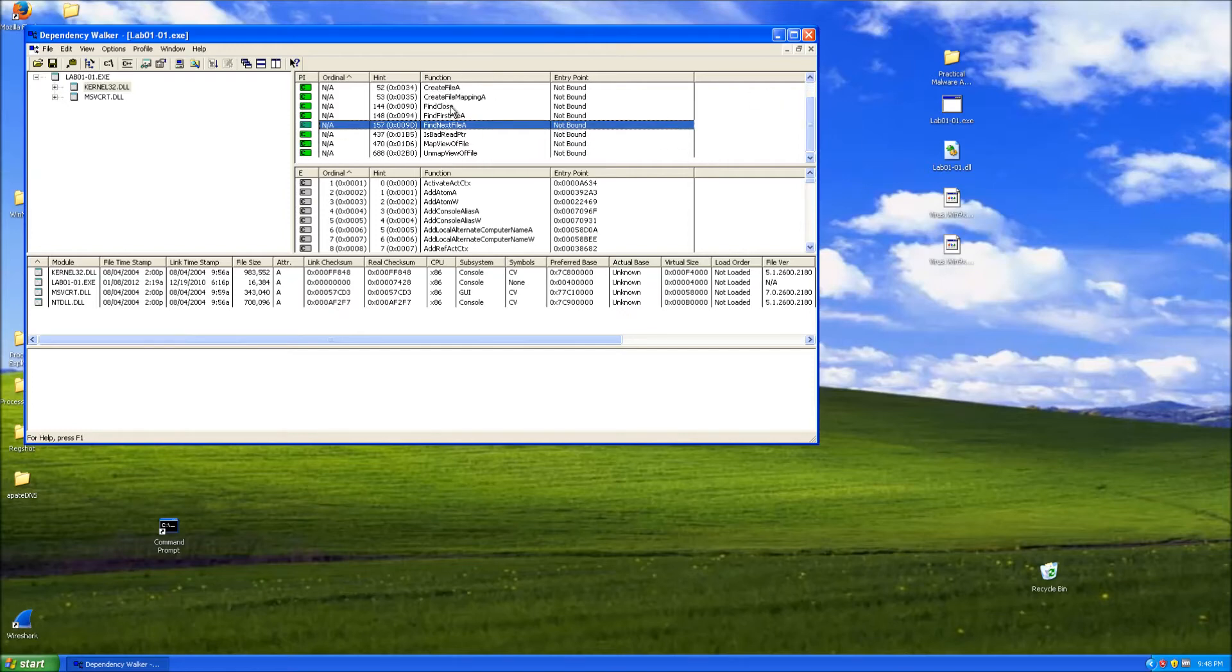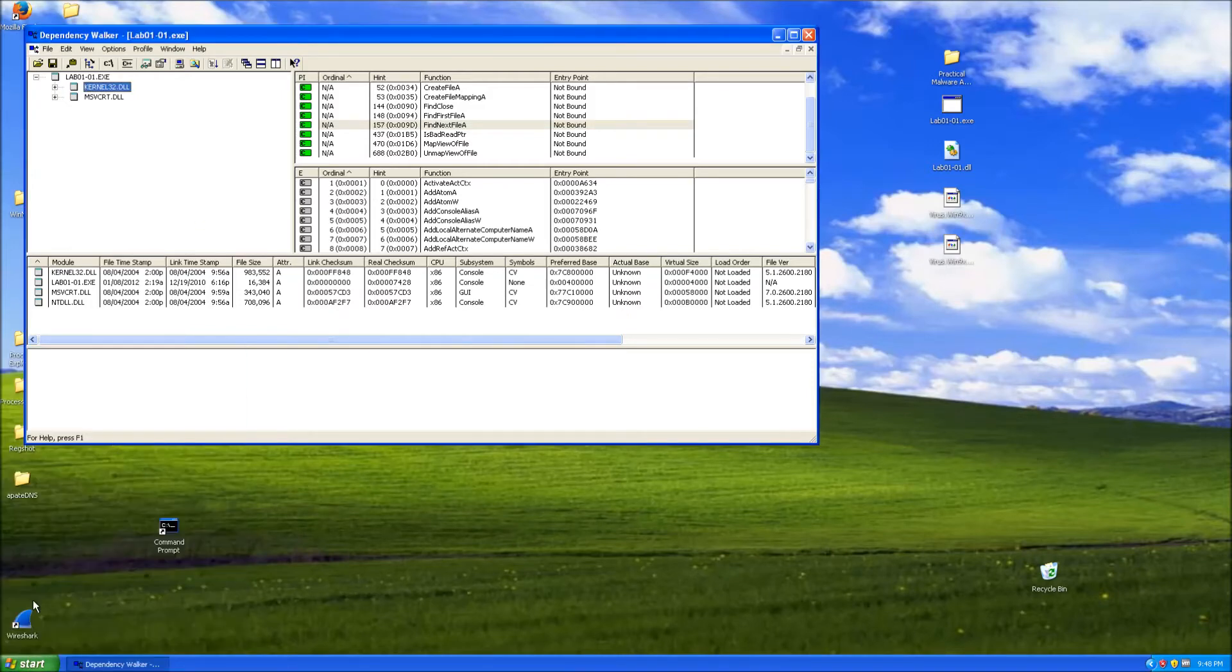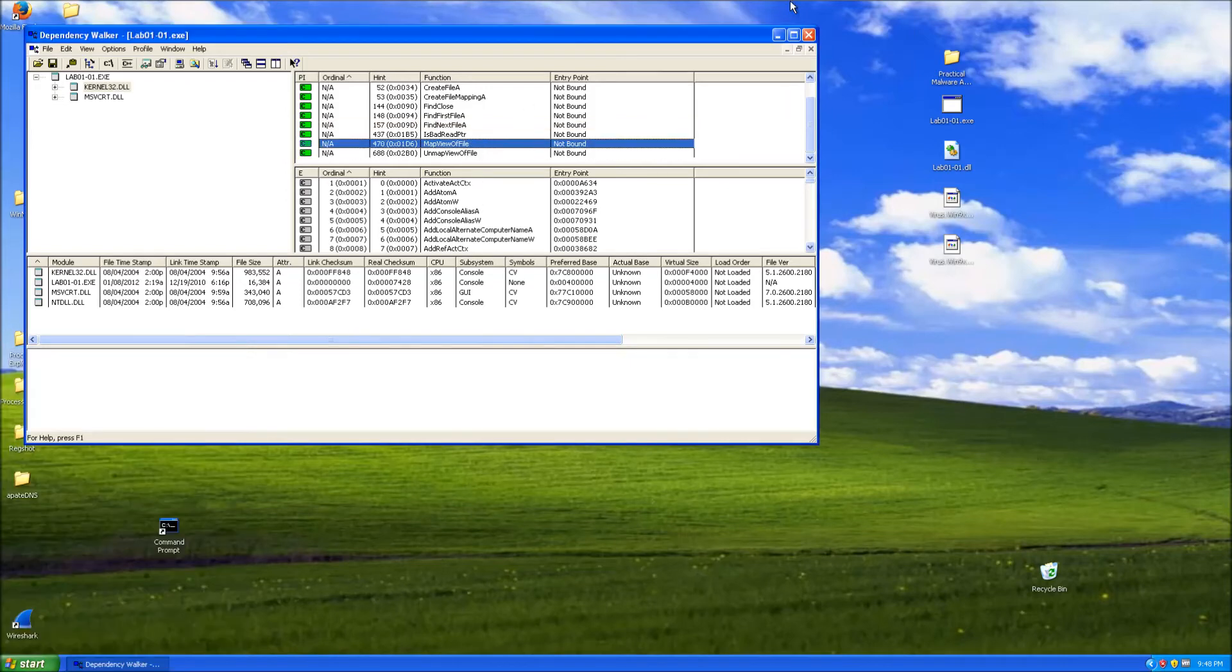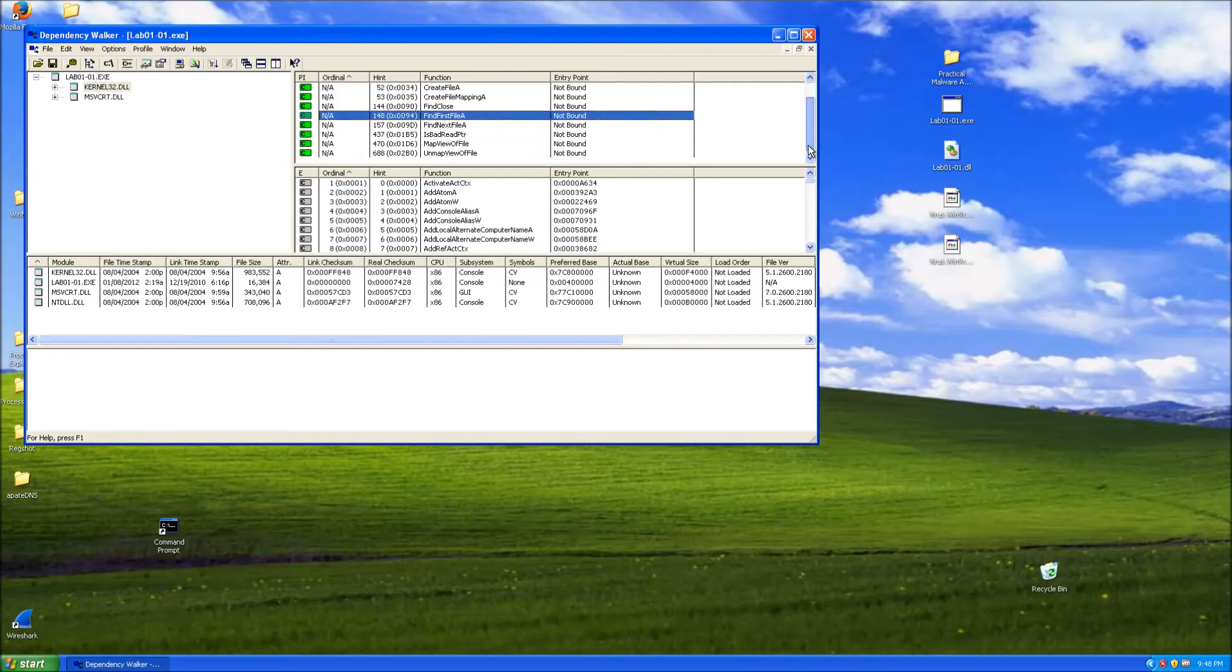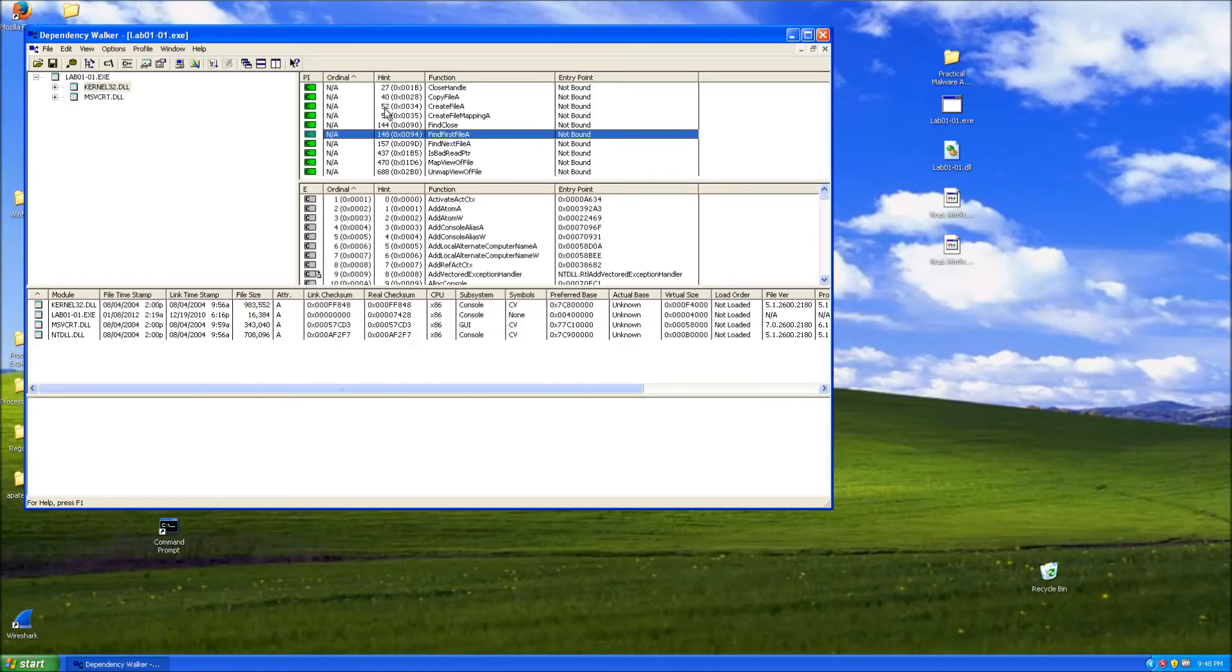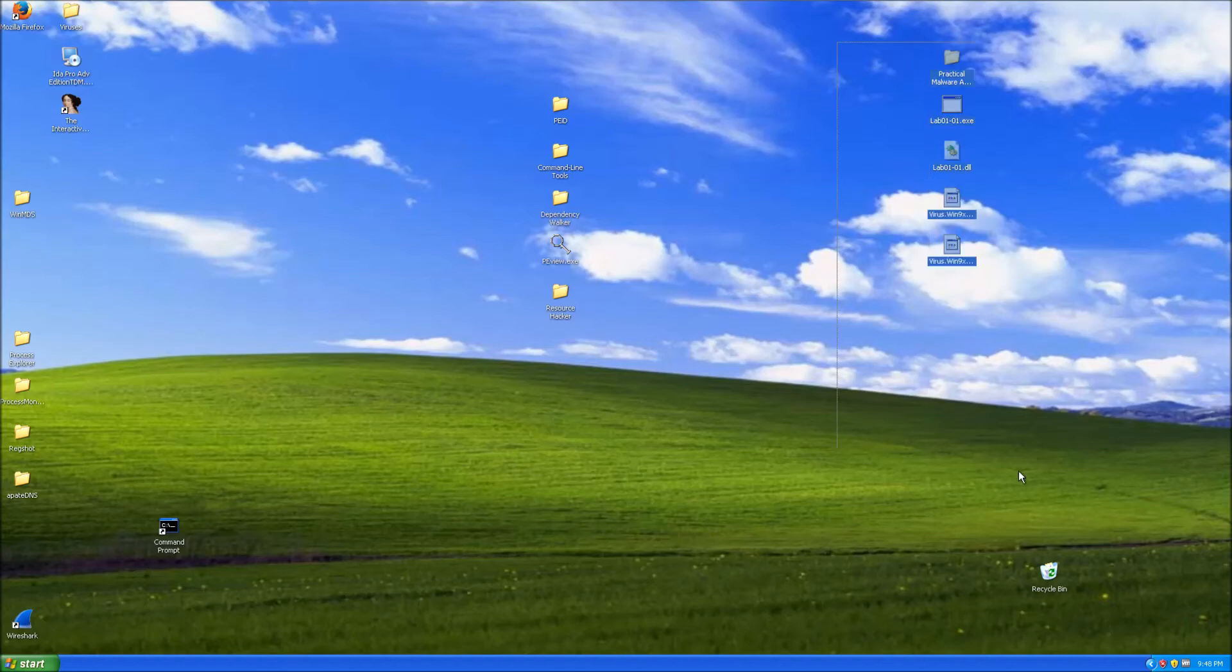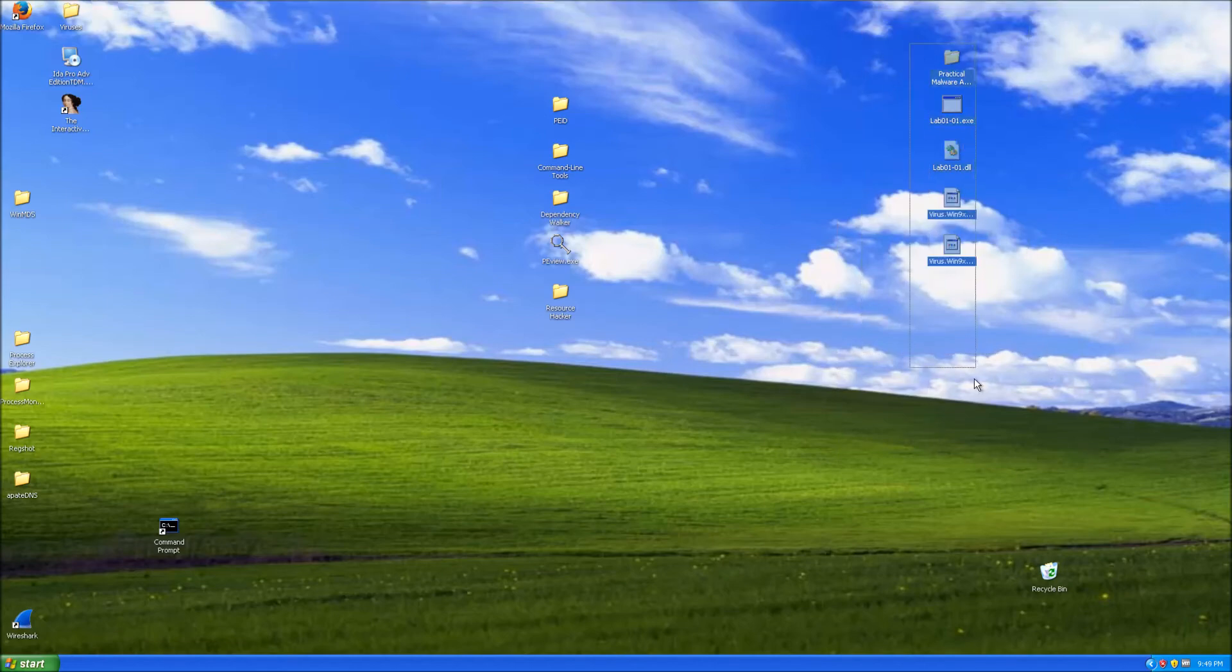If you don't know what any function does, just go to Google and write MSDN and then the function name, and it's going to find you the Microsoft page of the function and the detailed description of what the function does. This is a way to guess what the malware does. In an actual malware though, if this is like the only thing you see, then there's a high possibility that the malware is packed or it downloads another file from the internet and then continues its injection from there.